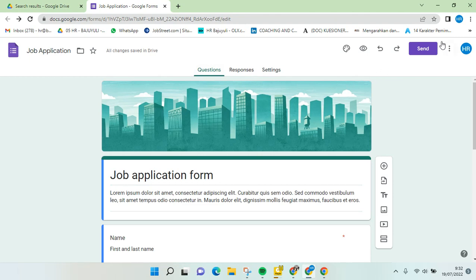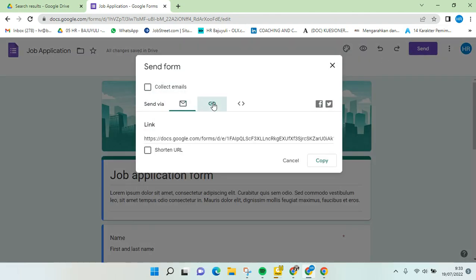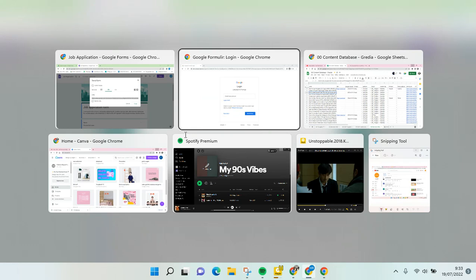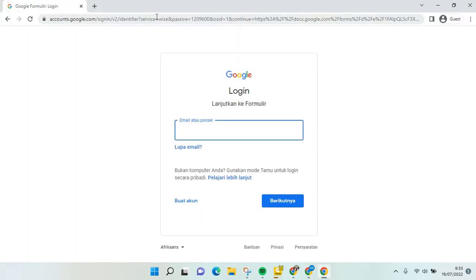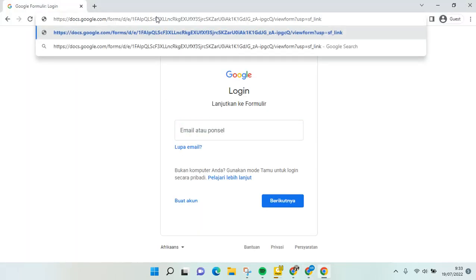copy the link. You need to click on Send and click on the link icon. Here is the link that you need to copy. I'm going to open it again in guest Chrome and paste it.